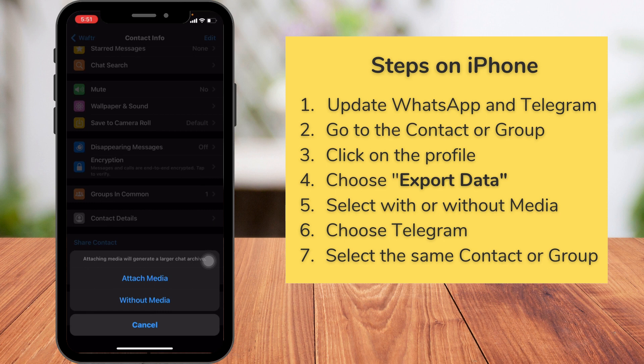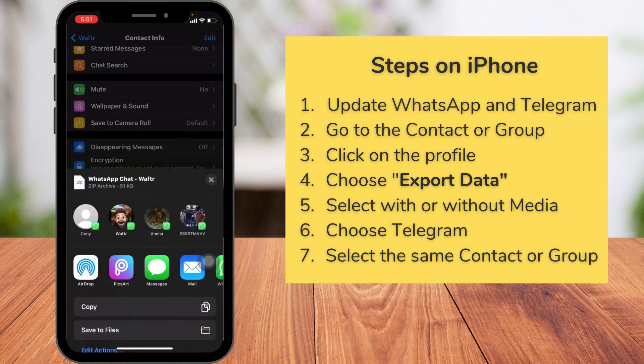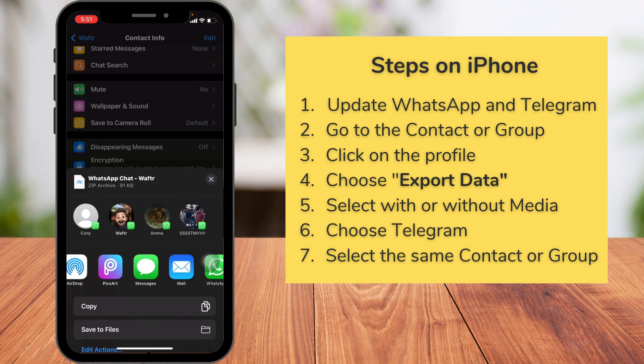If you want to include media files like images and videos to be exported to Telegram, choose 'Attached Media'. But if you have a very large chat conversation and don't want those images, you can opt for 'Without Media'. I am choosing 'Attached Media'. You can see it's getting exported.